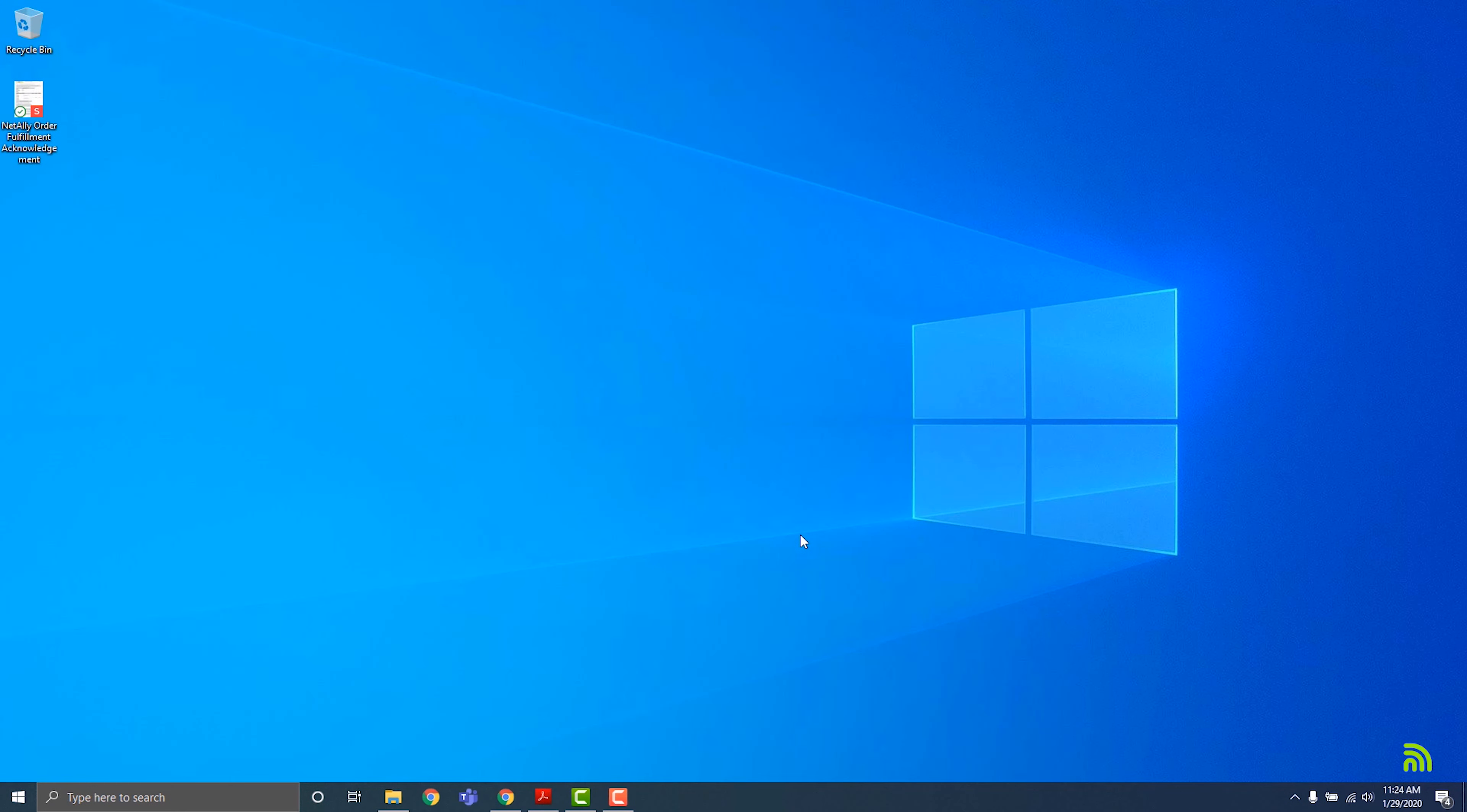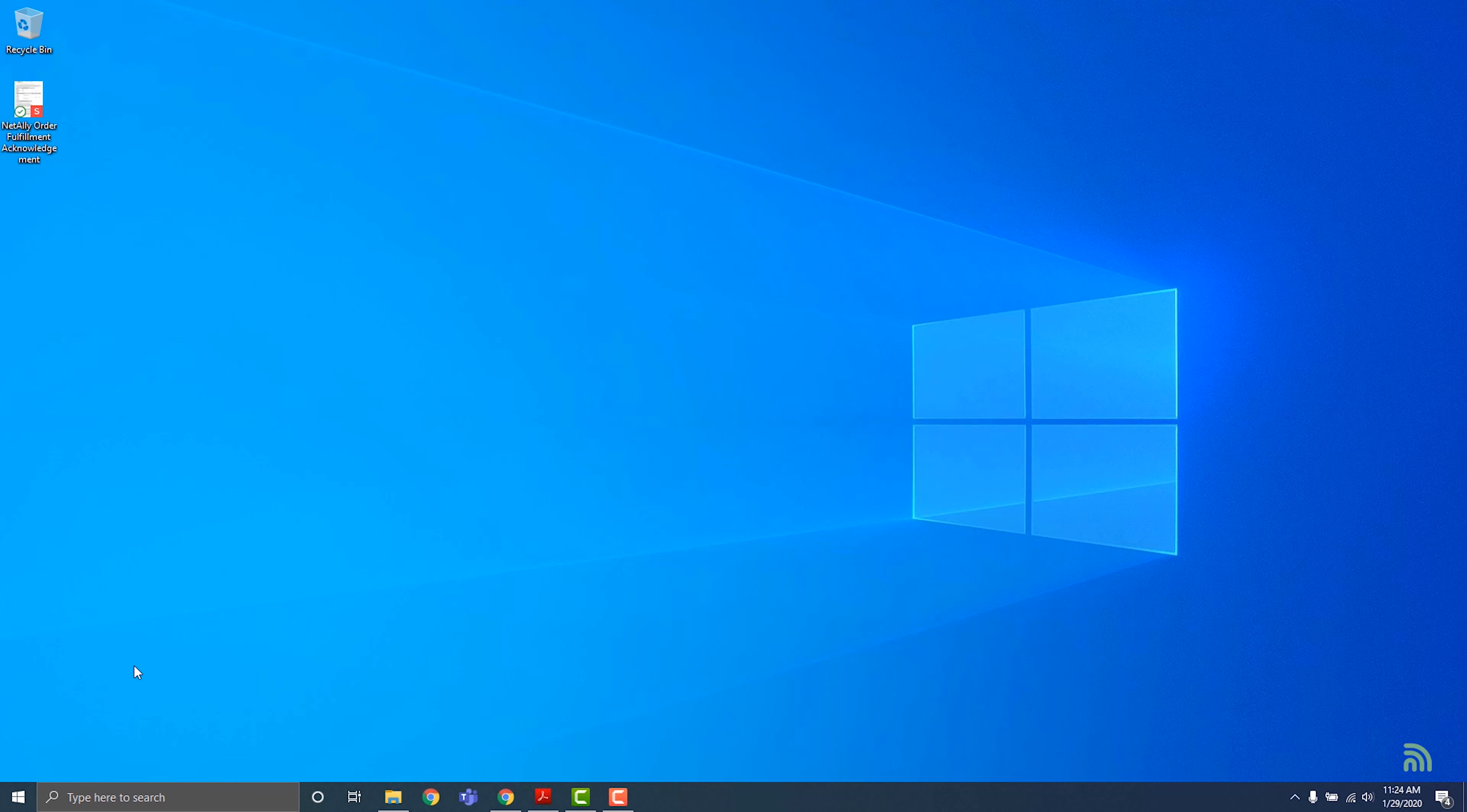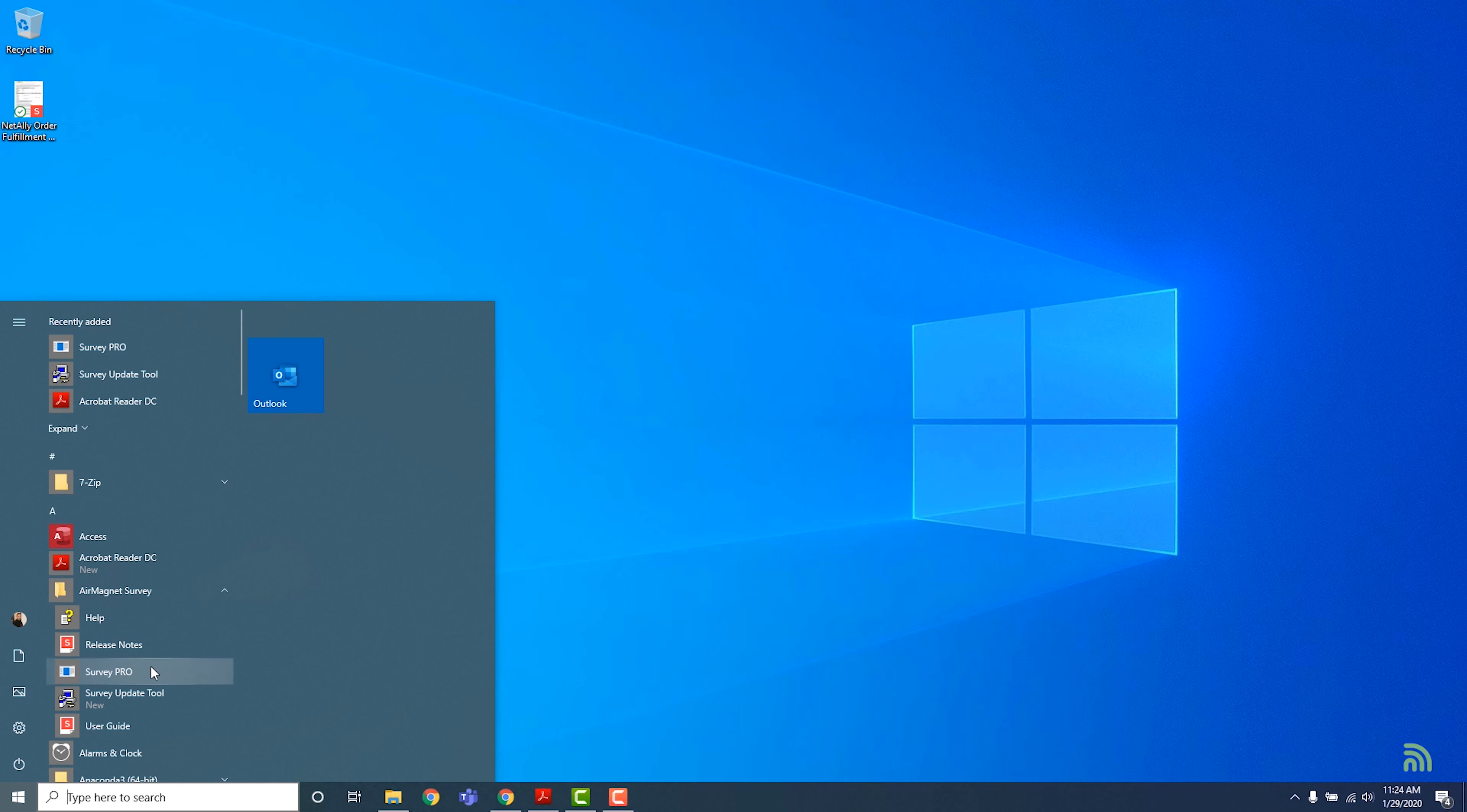In this example, we'll use AirMagnet Survey Pro, but the licensing process will be similar for all of the AirMagnet software. To download your license, click on the Start button and find the AirMagnet Survey folder in your Start menu. Launch Survey Pro by clicking on its icon.